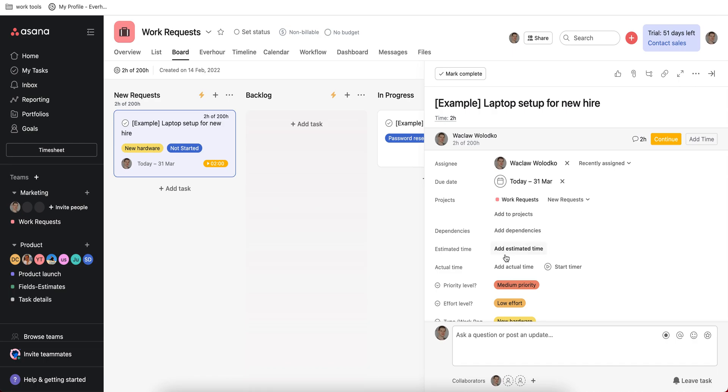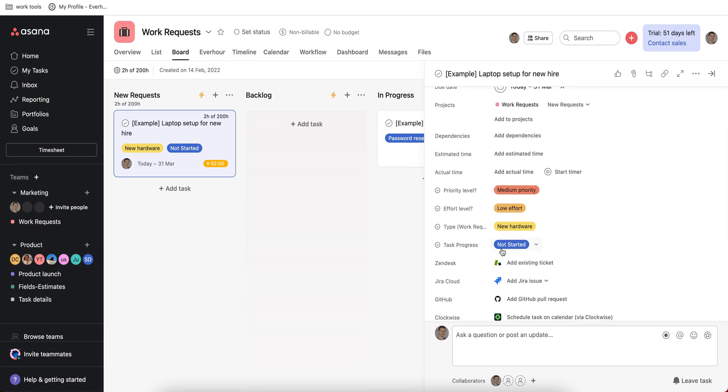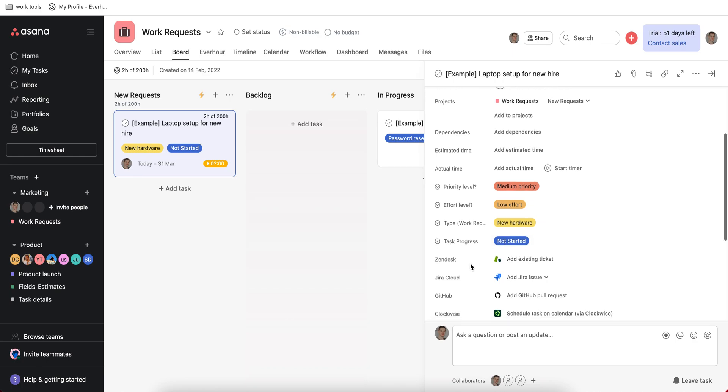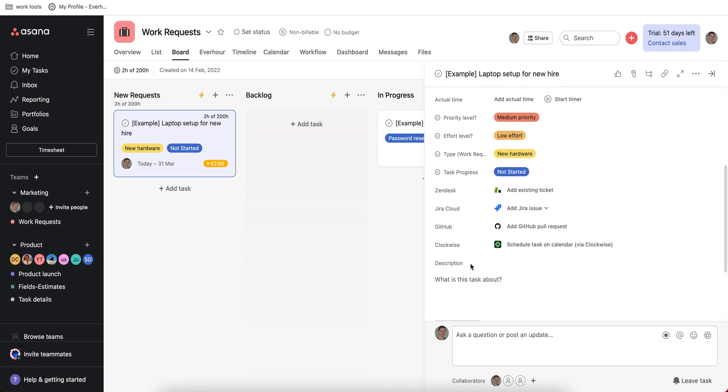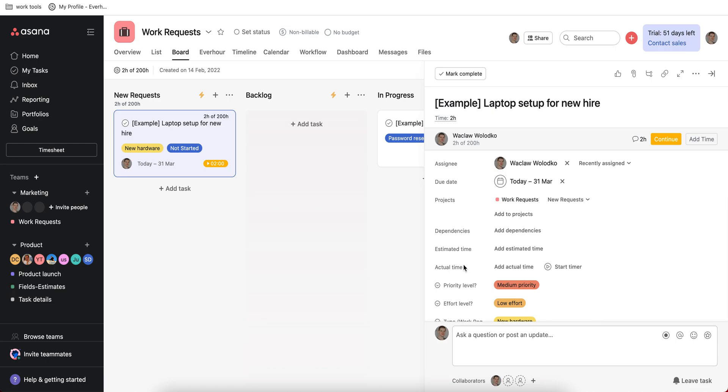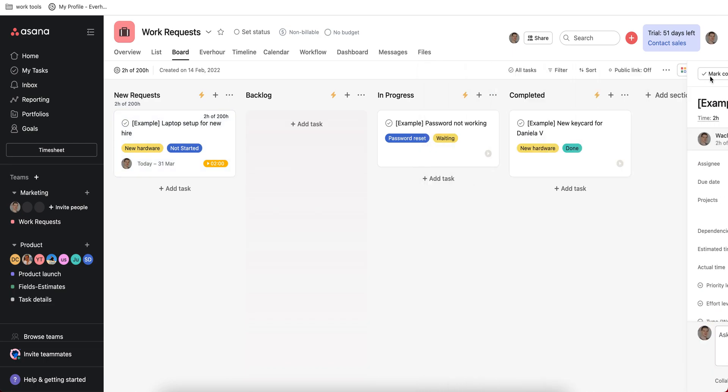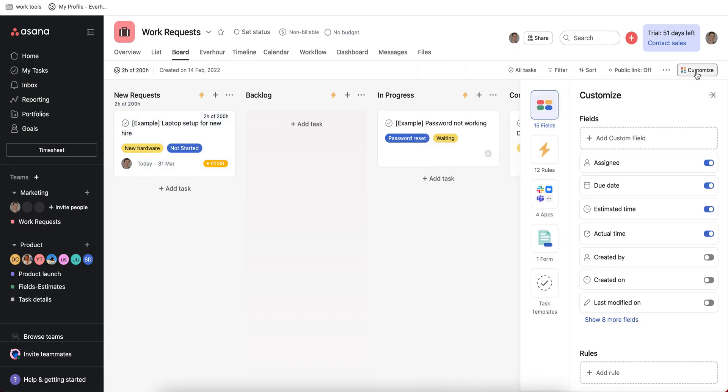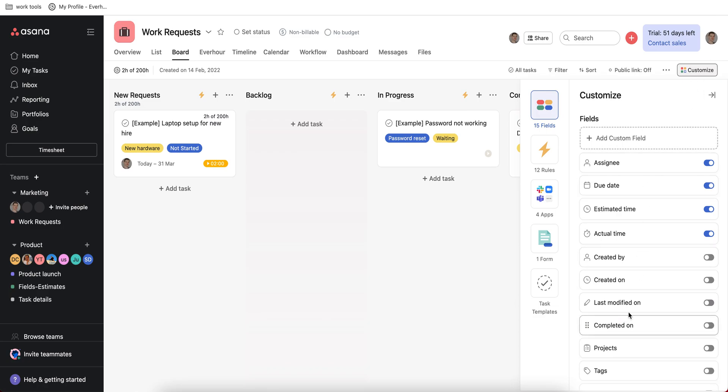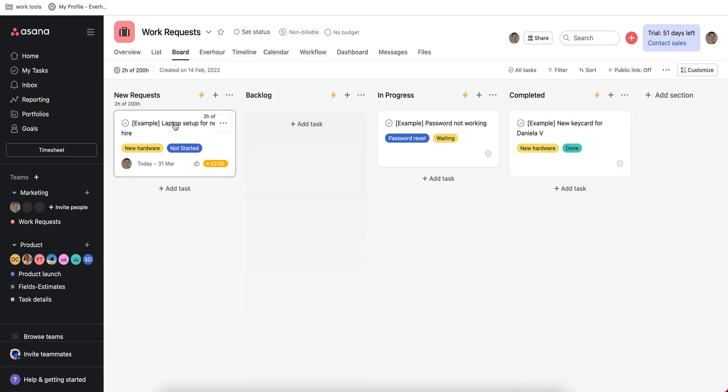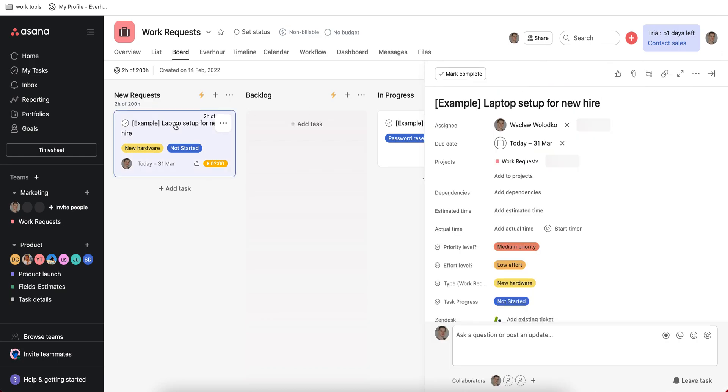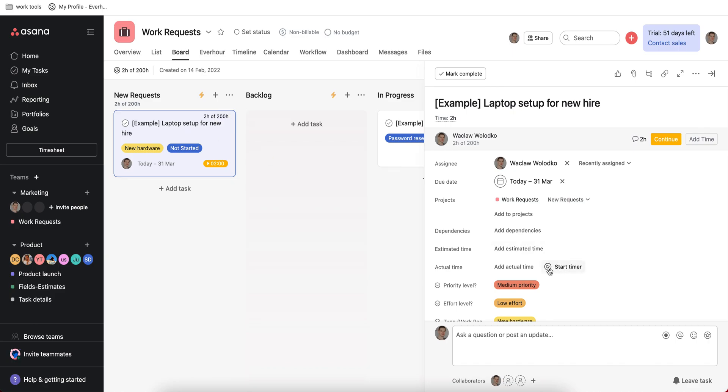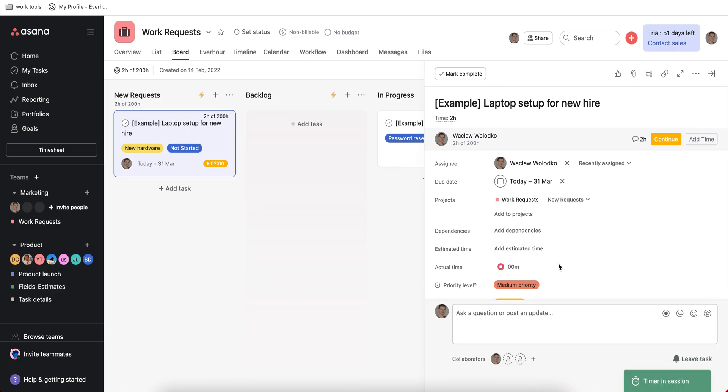As I mentioned, a task may have different custom fields and they make the work much easier. One of the fields I find particularly useful is the field that allows you to track time. It's very important to understand how much time you spend on different tasks, especially if you sell this time to your customers. So if I go to the field section I can add time as a custom field to this project and then I can open my task and start tracking time.